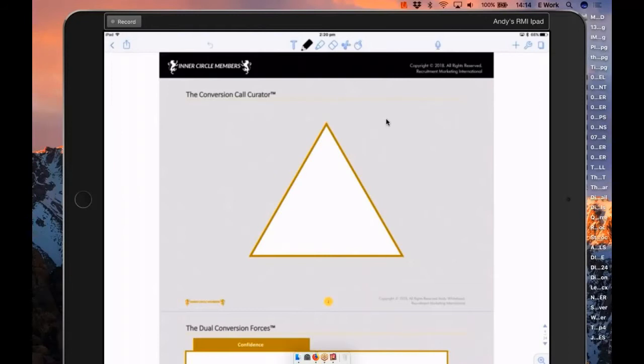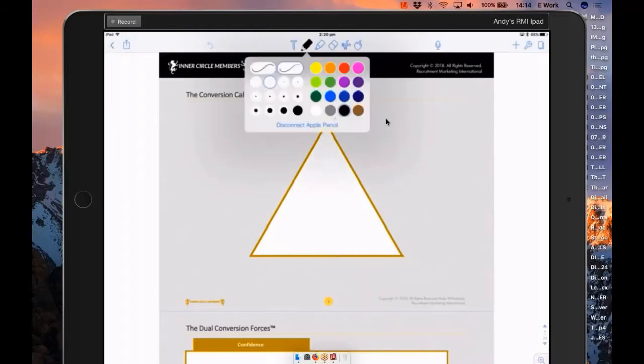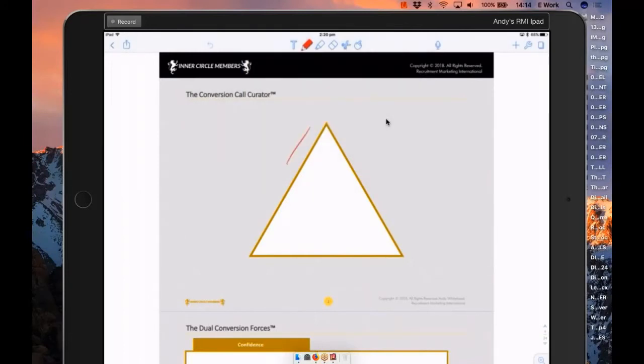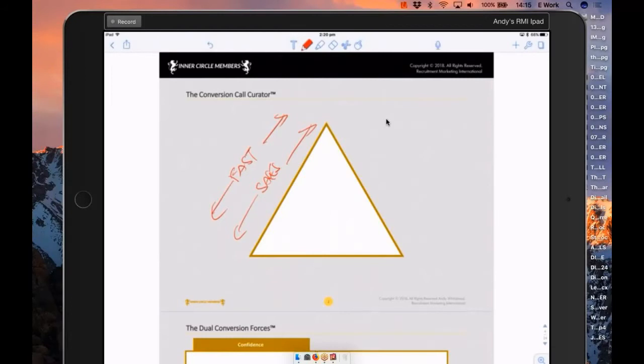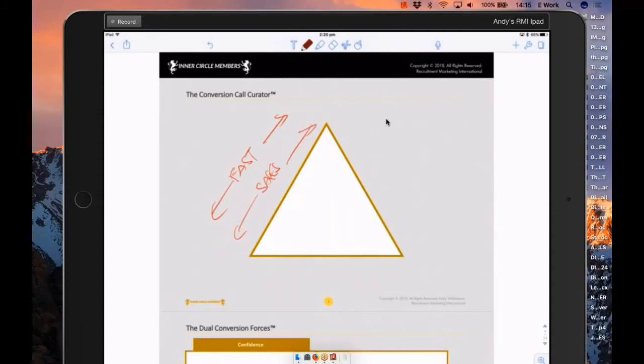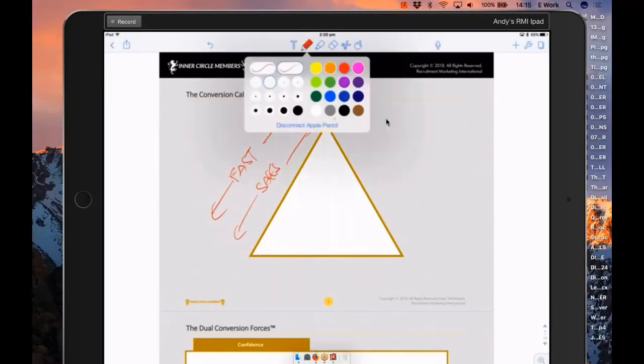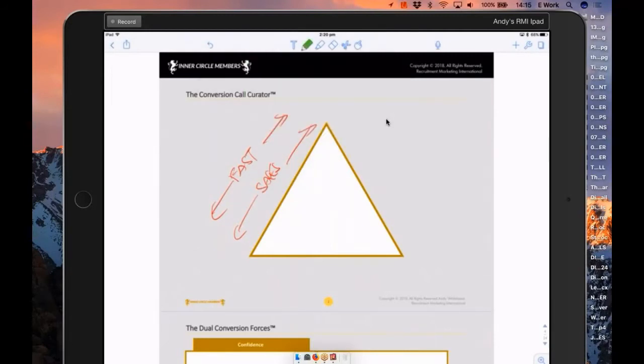The biggest challenge that I've seen is when we get into a conversion conversation, we go into sales mode. And what that means is, subconsciously, we go into fast mode. We're there to get the sale. We're there to basically serve ourselves. What we should be doing is we should actually be taking the process slow. We should be slowing the process down.